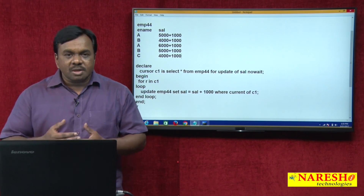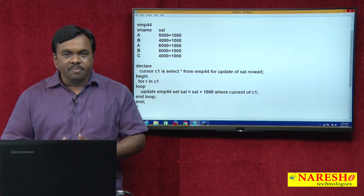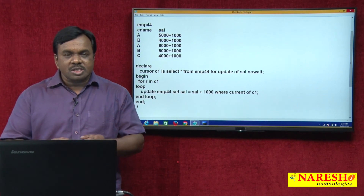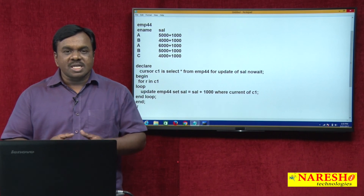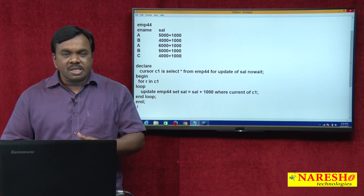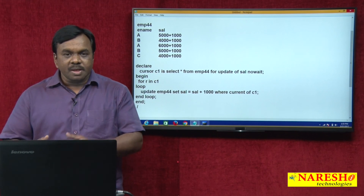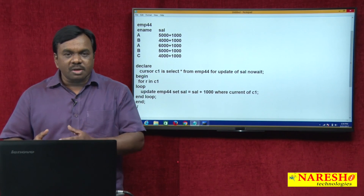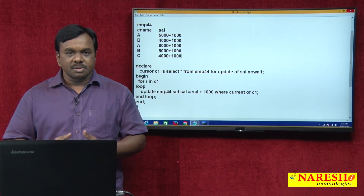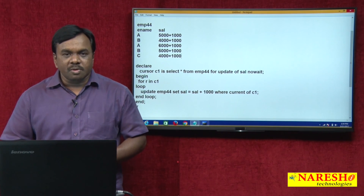So here, wherever the cursor is, only that record is updated — the remaining records are not updated. The advantage of CURRENT OF C1 is it can be used to update records in a table that does not contain a primary key. After executing this program, each and every employee salary is incremented by exactly 1000, because the WHERE condition is based on CURRENT OF C1, not on ENAME. Thank you for watching this video. For more videos, subscribe to Naresh IT.